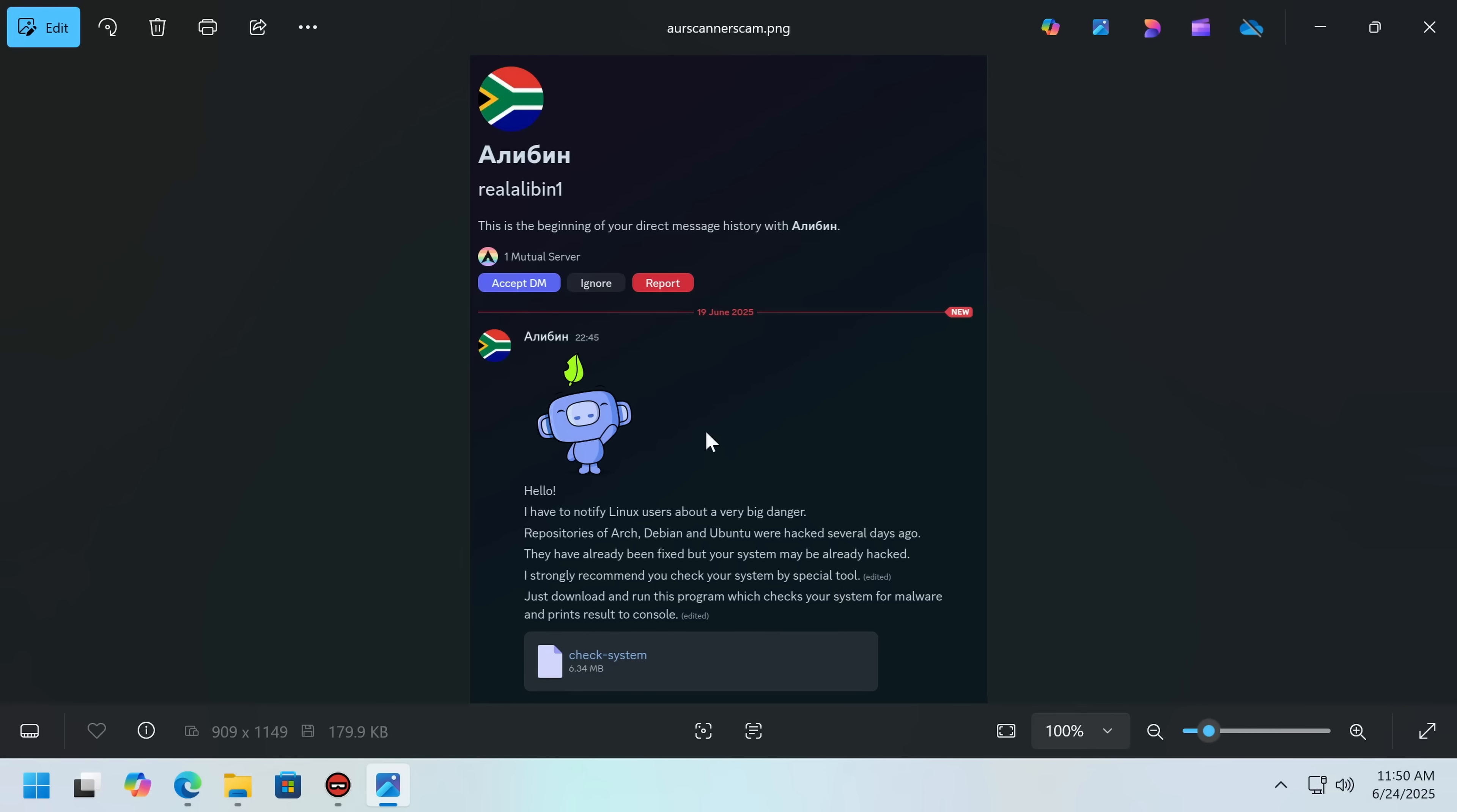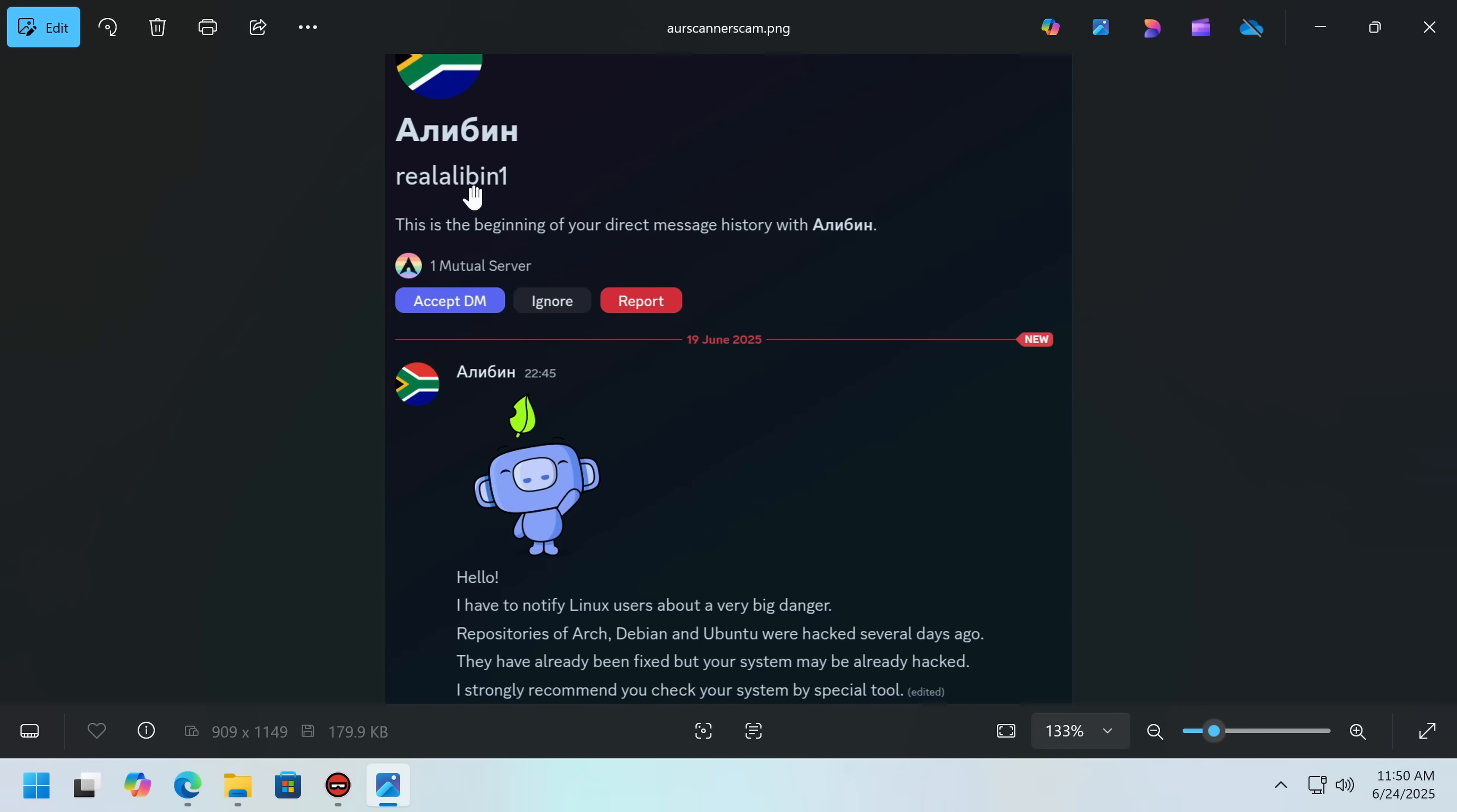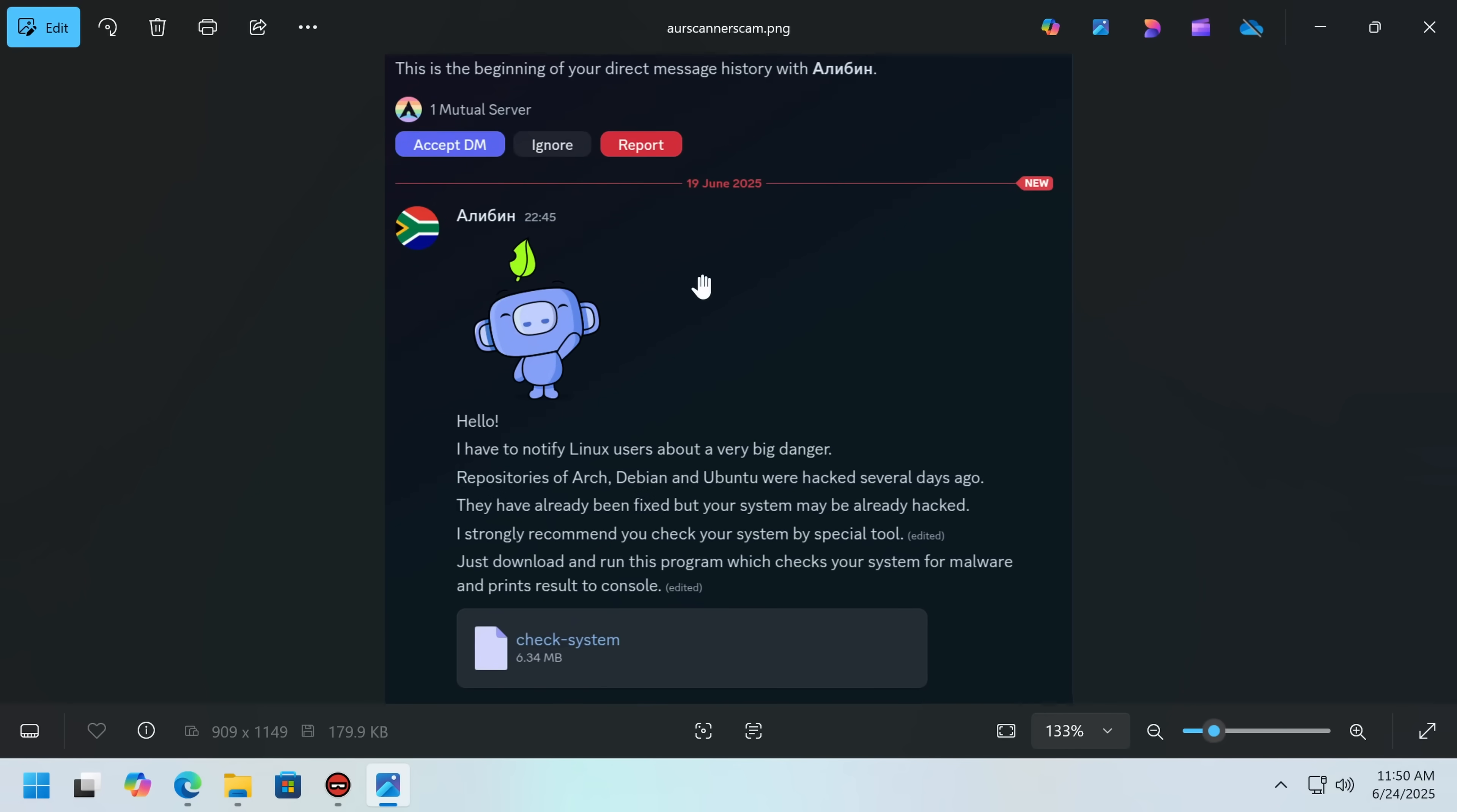So this was sent to me via email. A victim received a DM from someone, and as we can see they're a mutual of the Arch Linux server, with a Russian username saying, Hello, I have to notify Linux users about a very big danger. Repositories of Arch, Debian, and Ubuntu were hacked several days ago. They've already been fixed, but your system may already be hacked.